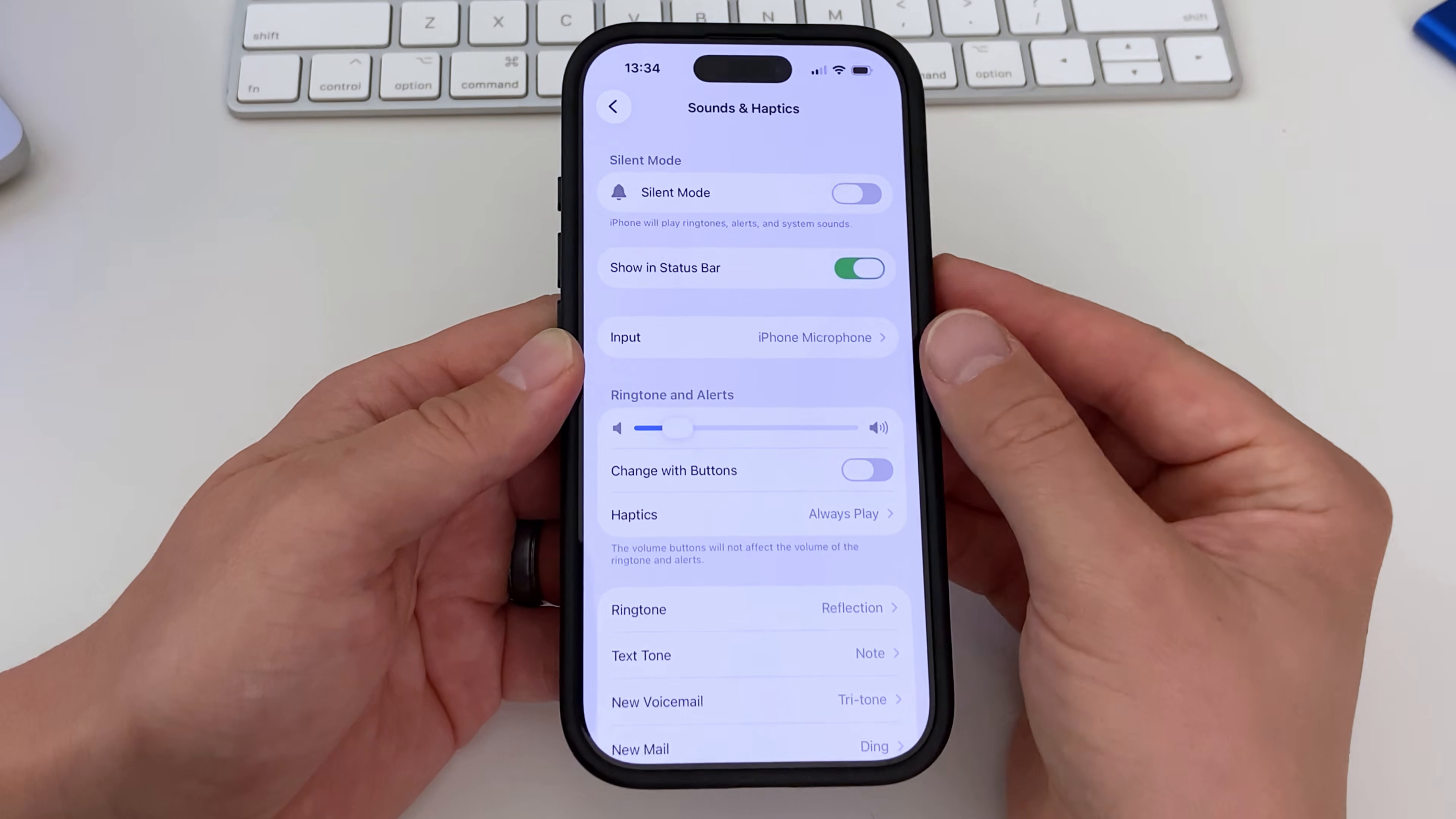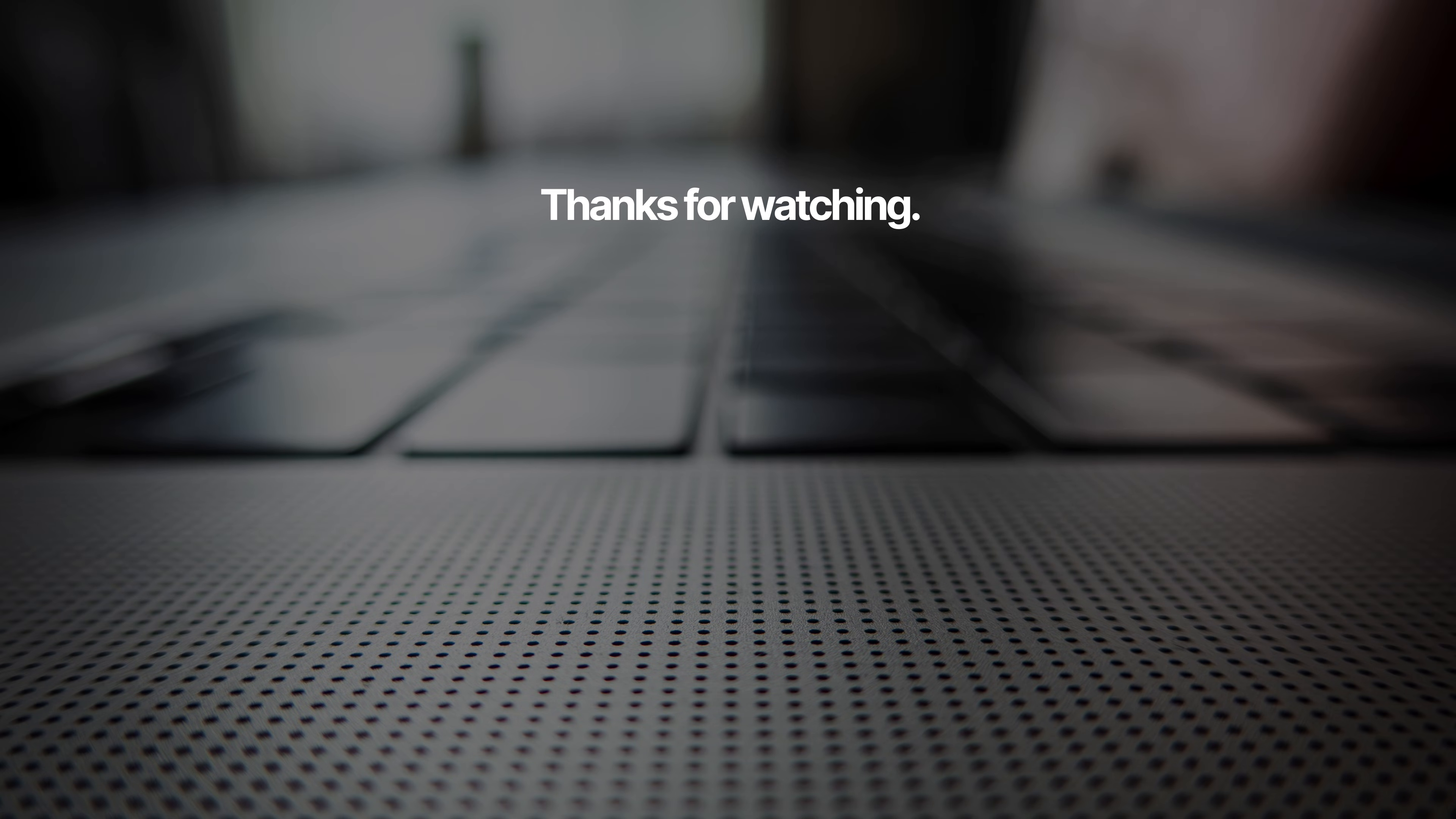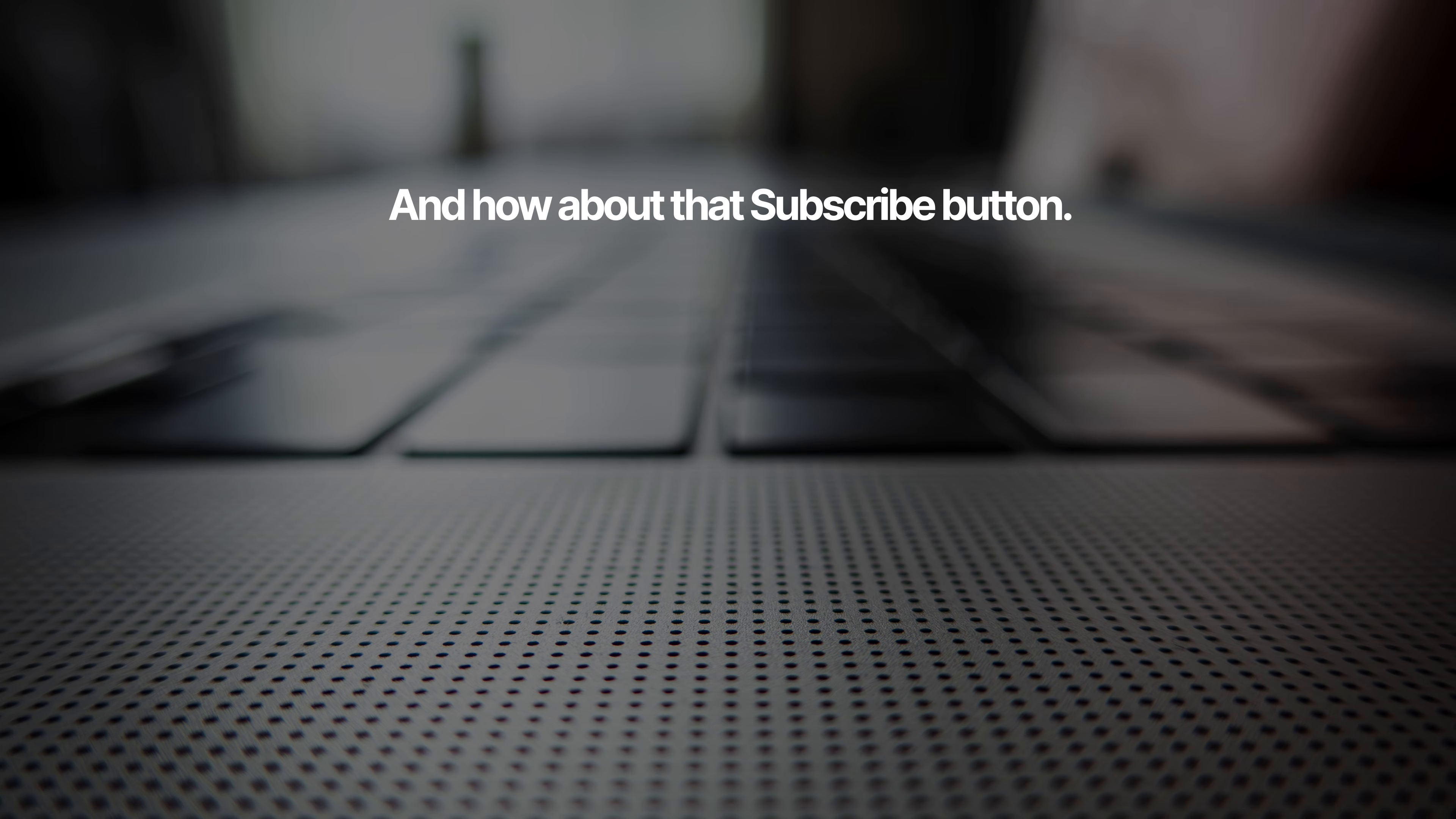And that's it. Click the like button if this was helpful, and subscribe for more quick and easy iPhone tutorials like this. Thanks for watching, I'll see you in the next one.